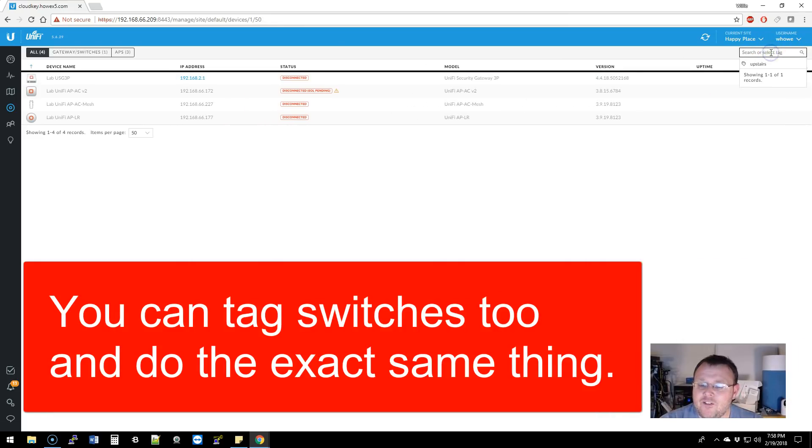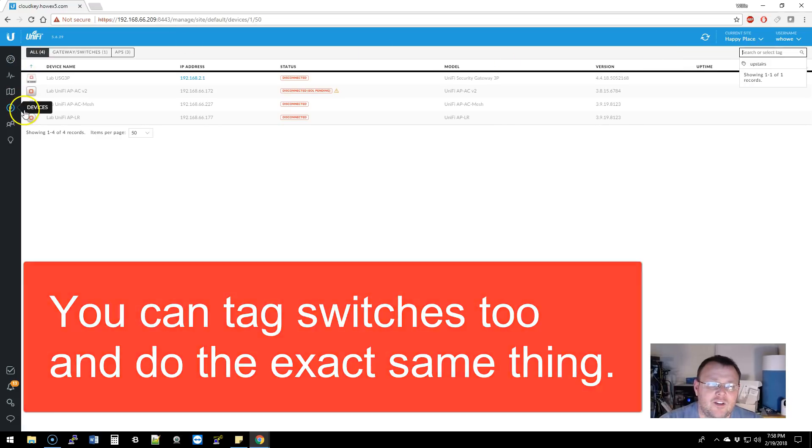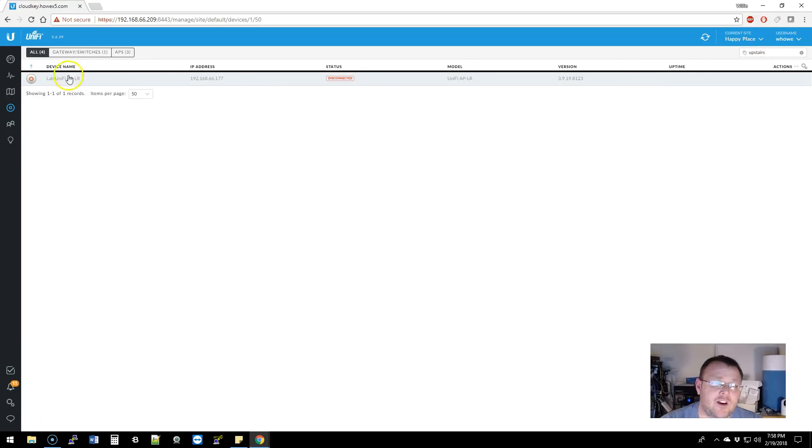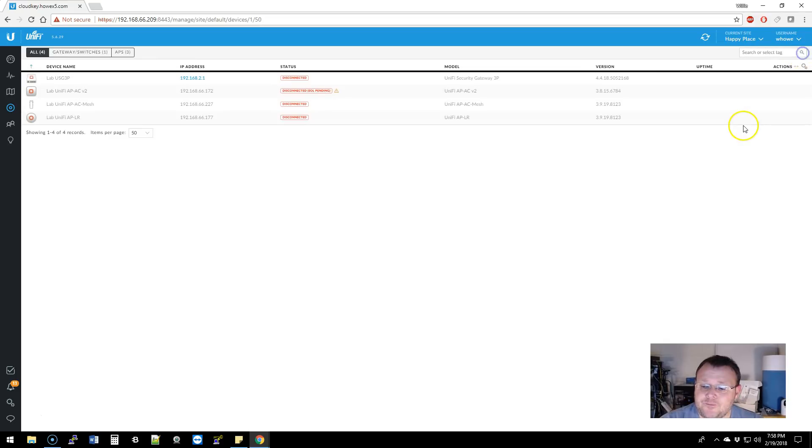Now, if I come over here to the tag under, right now I'm on the devices screen, search or select tag, you can see that upstairs is there. And if I select upstairs, only that Unify APLR shows up.